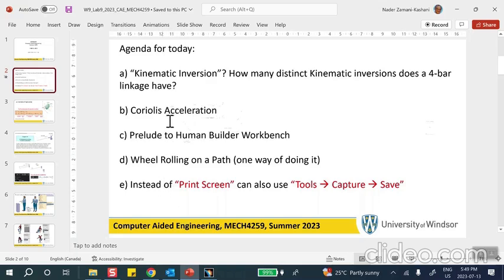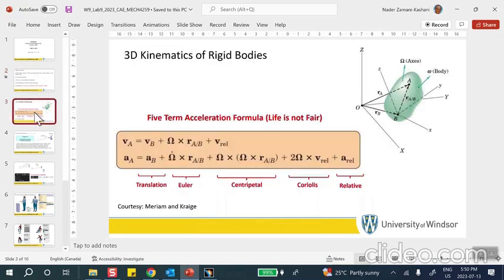That covers kinematic inversion. Now the second thing we're going to discuss is Coriolis acceleration. Whenever you have a rotating object and on it there is an ant, for example, that is moving, there will be Coriolis acceleration associated with this relative motion. So if you want to know the total acceleration of this ant, knowing that it is moving on that rotating object — the object itself is rotating and the ant is moving on it — then you have the five-term acceleration formula.